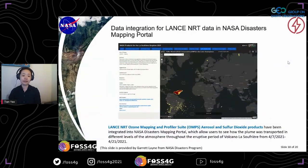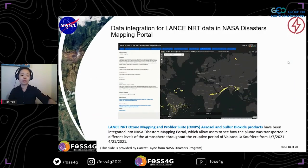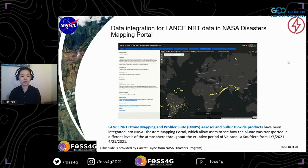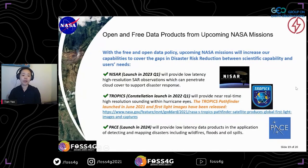The last example is also for volcano eruptions. In the Disaster Mapping Portal, OMPS aerosol and SO2 products clearly show how the volcanic plume was transported at different levels of the atmosphere during the eruptive period.